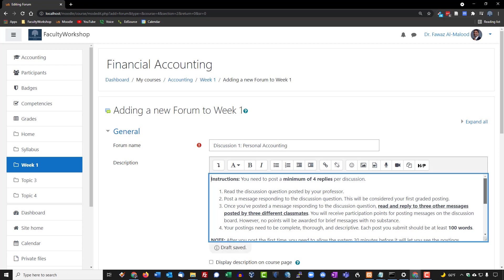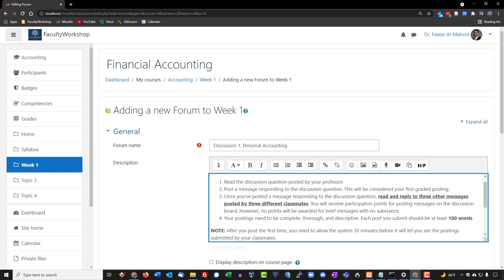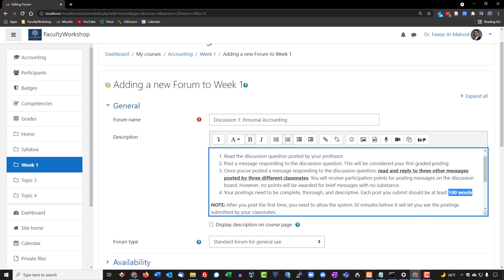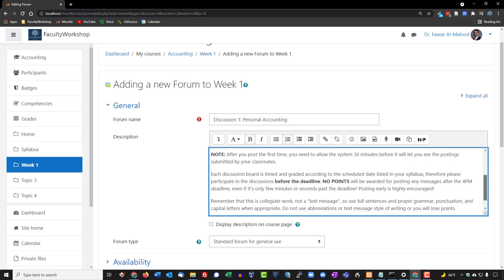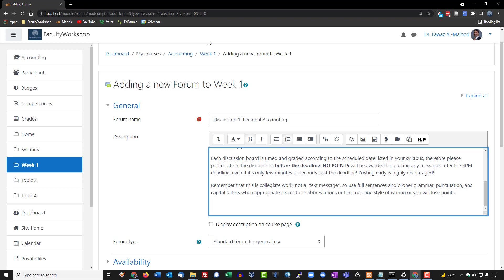I have additional requirements: students must post a minimum of 100 words, otherwise they don't get credit for participating. In addition to written instructions, especially for the first discussion where students are new to Moodle, I like to add an instructional video tutorial at the bottom showing them how to post to the discussion forum.